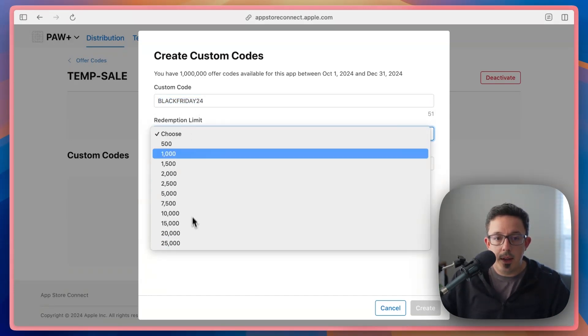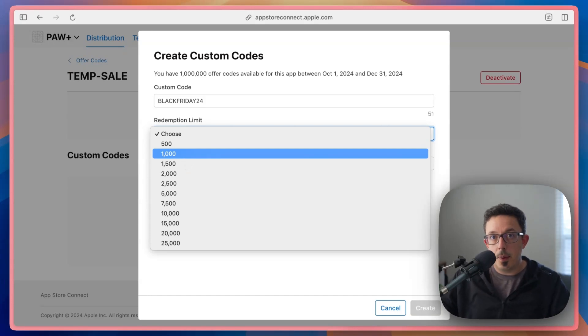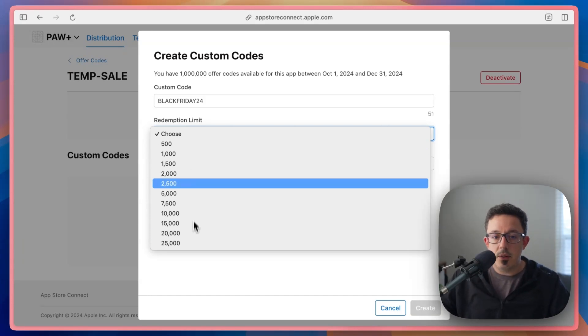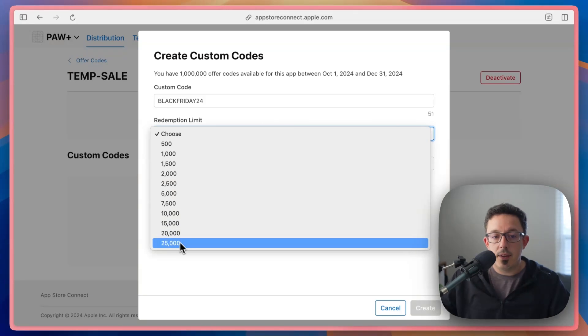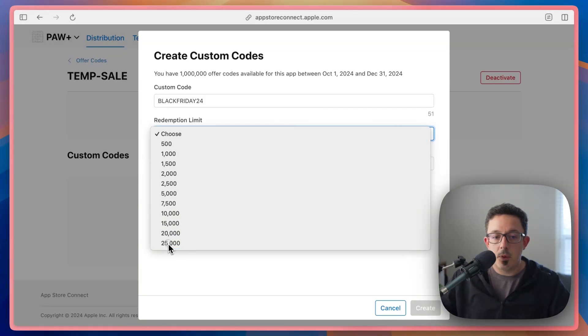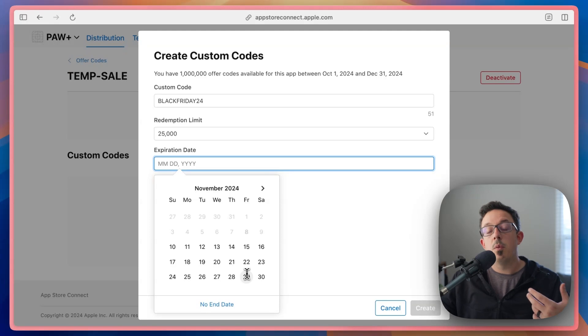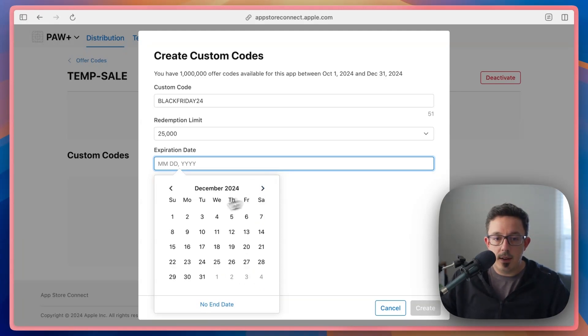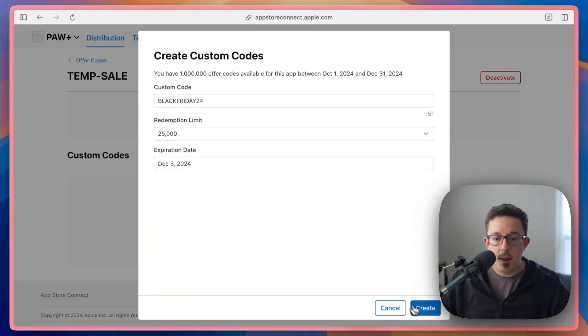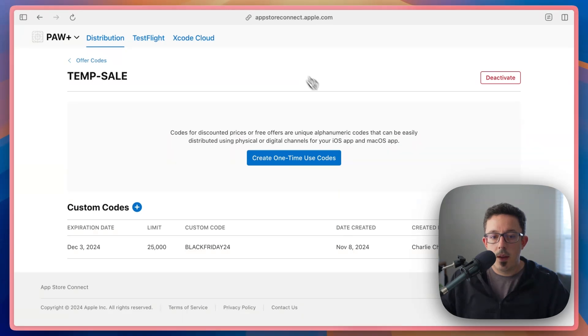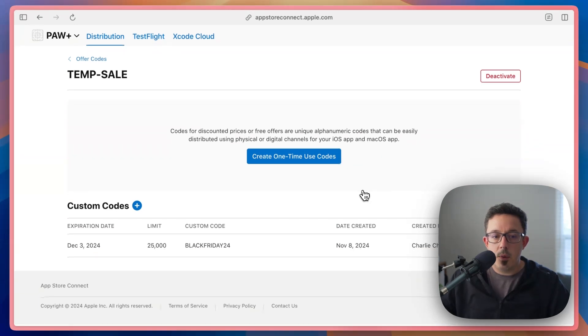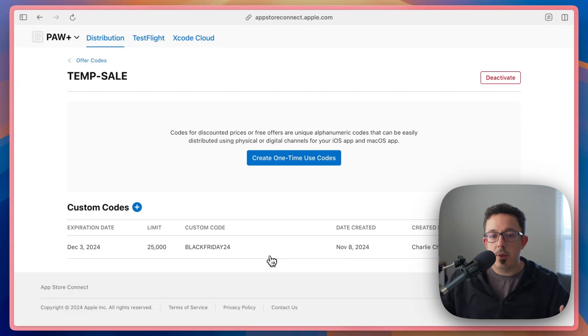I don't think there's a way to make this unlimited yet. But you can set the maximum to 25,000. And then like the other one, you can pick an expiration date, which for a sale, is super useful. So if we wanted this to start on Black Friday, and end after like Cyber Monday, let's end it on the third, and create. And so now we have this custom code that we can send people in our marketing stuff.